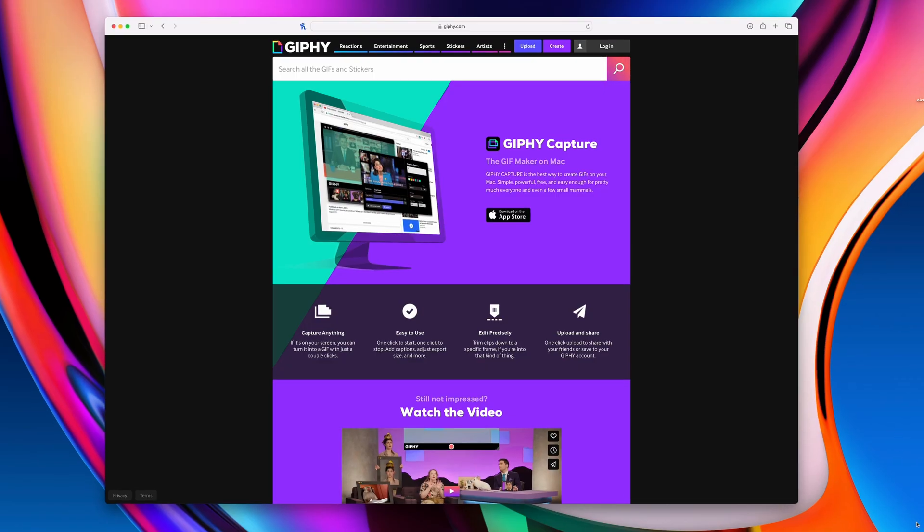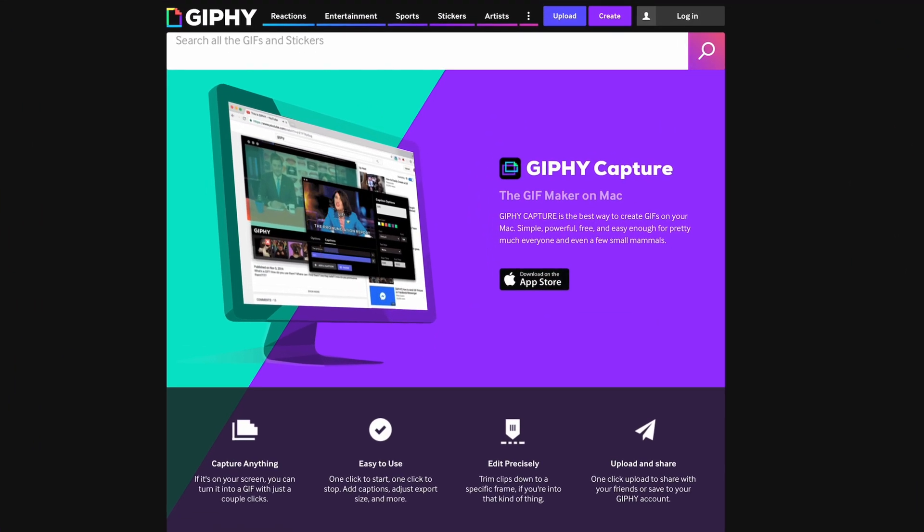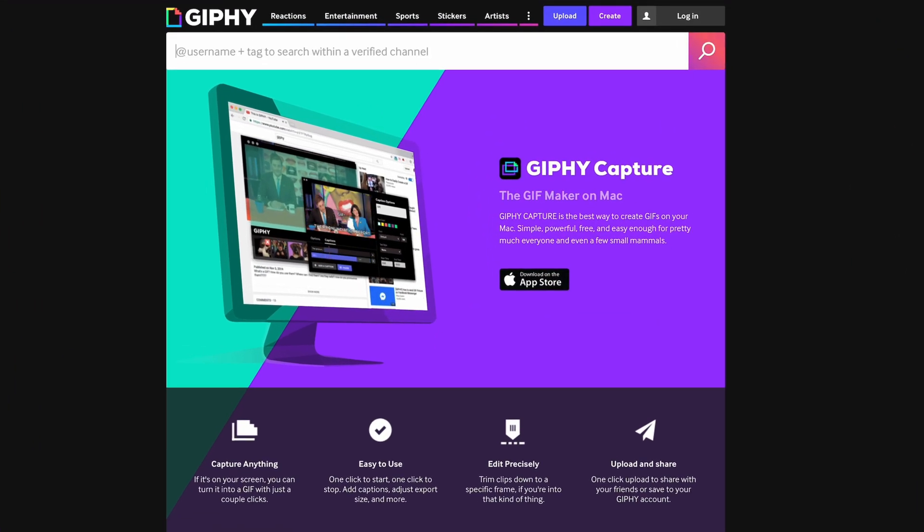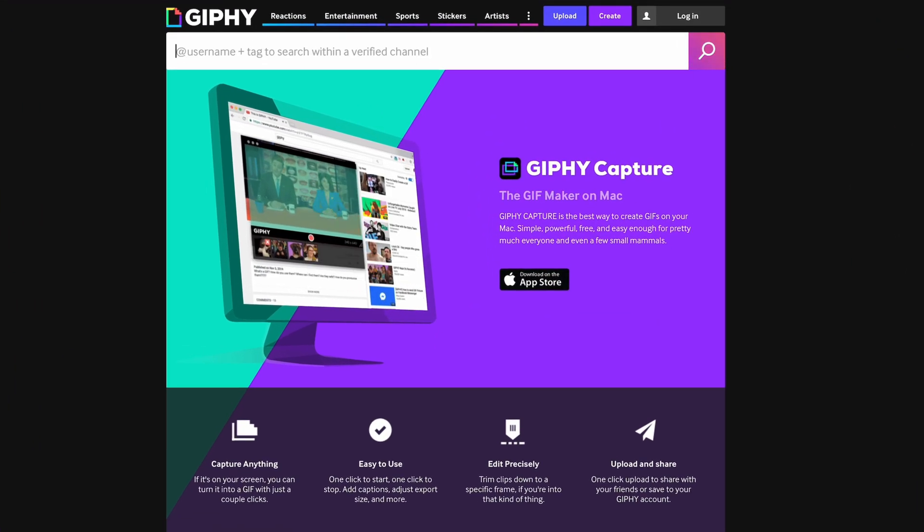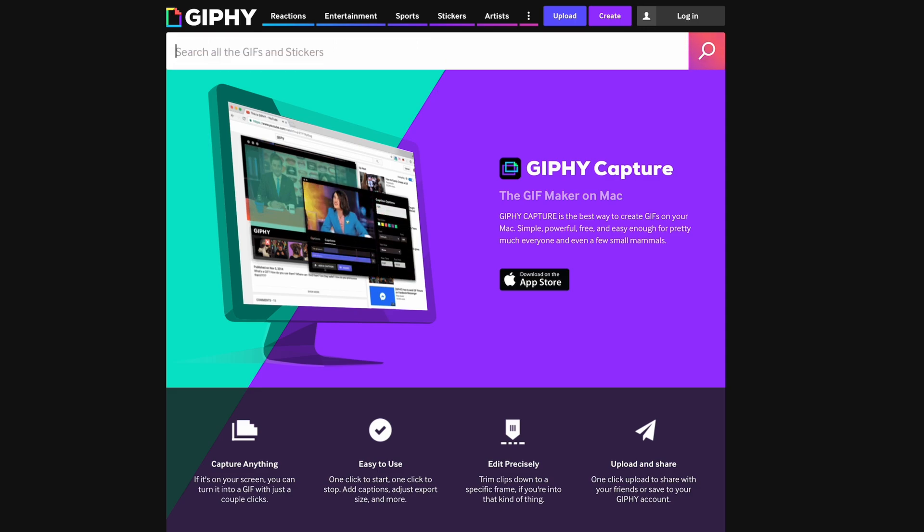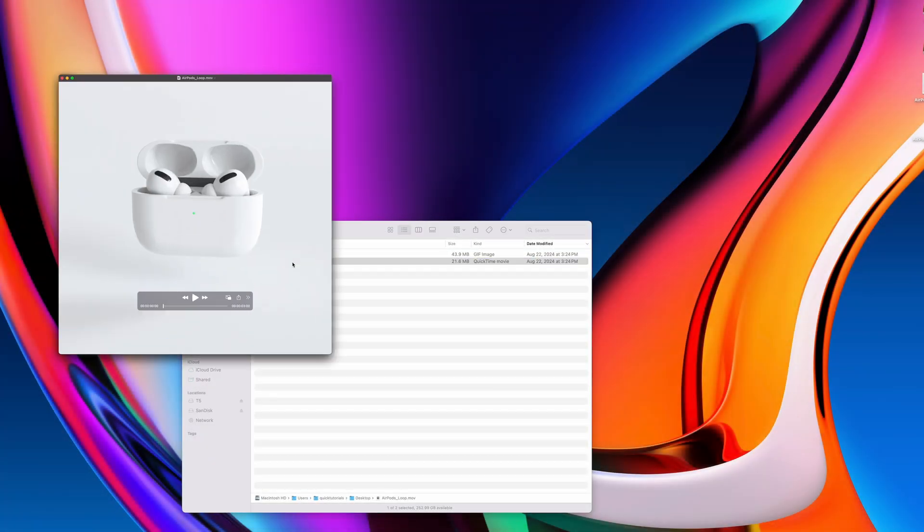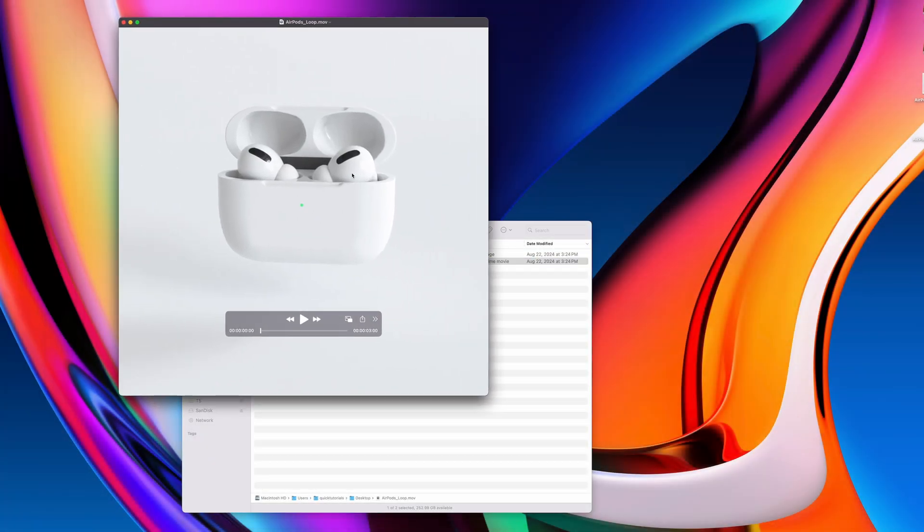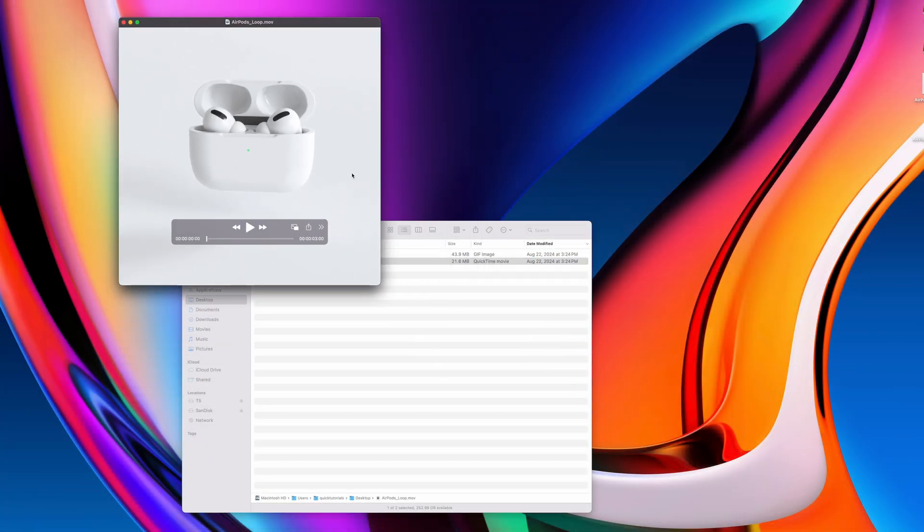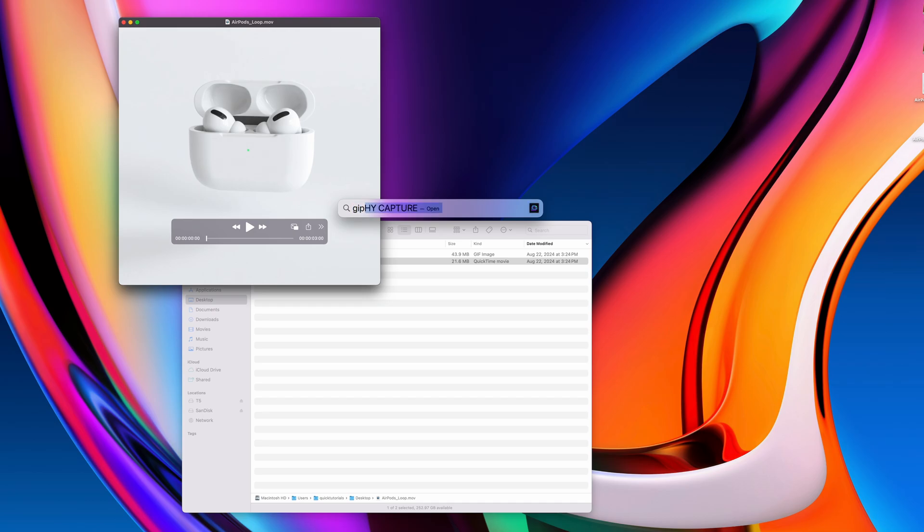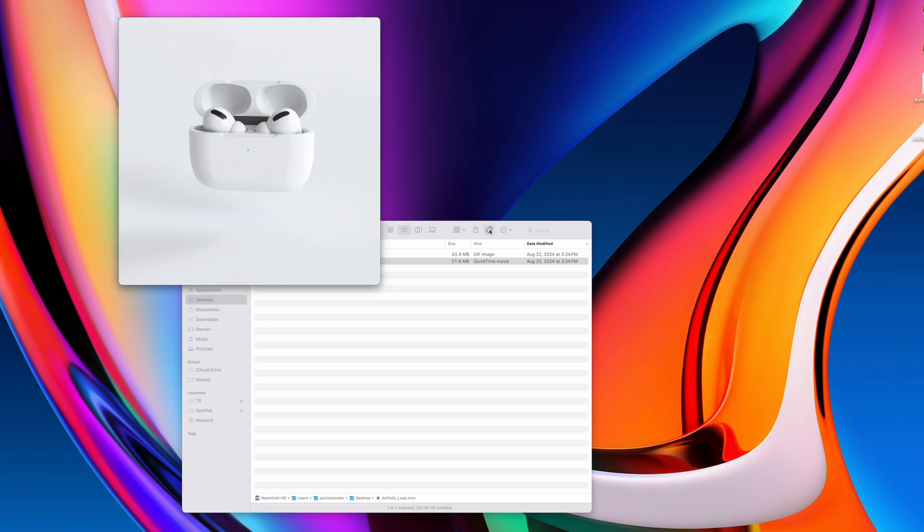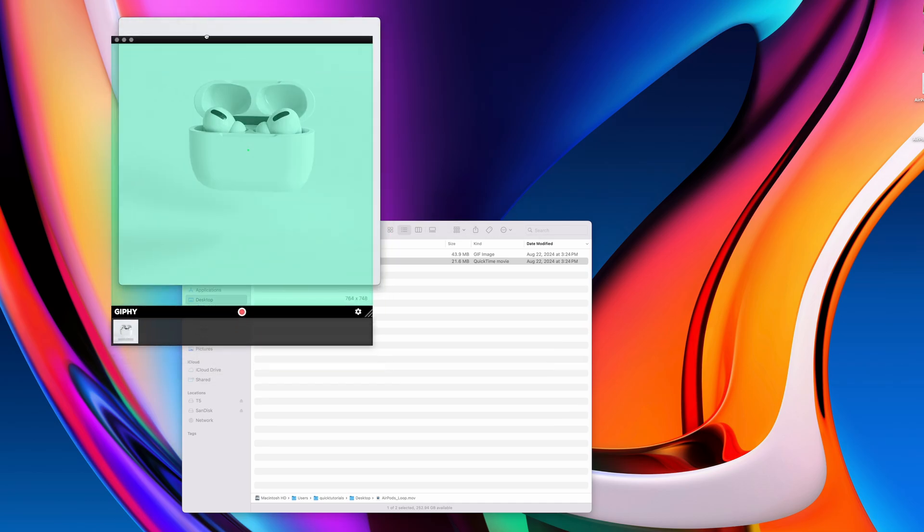Jiffy offers this cool desktop application that you can use to capture anything on your screen to a GIF format. Download it and use it to capture your video into a GIF. I'll show you the process here, and it's pretty easy.